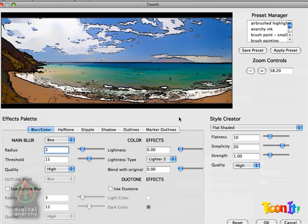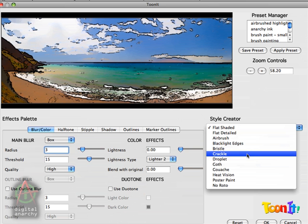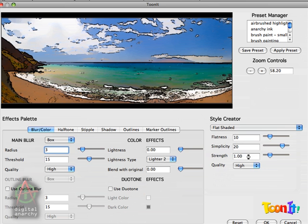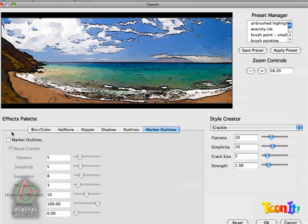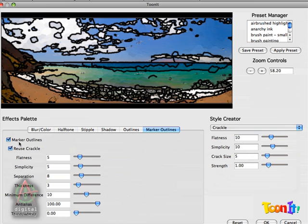The stained-glass look is pretty easy to achieve. All you really need to do is select the Crackle style, and then you're going to turn on Marker Outlines. Now that's the basics of it.